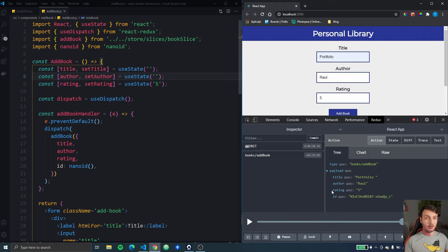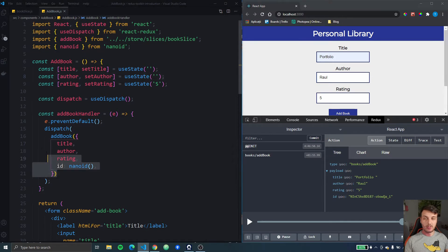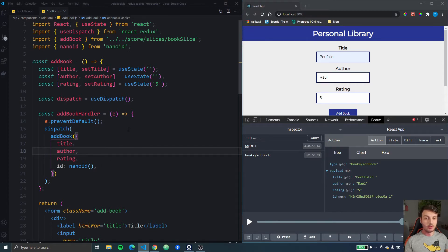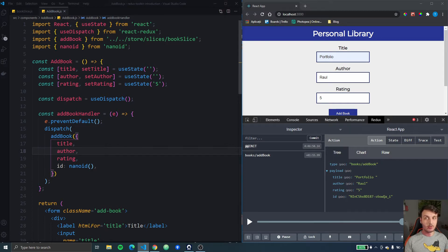We have a title, an author, a rating and an id which are dispatched from this add book component right here. But what if we want to actually change something in the payload before it reaches the reducer.